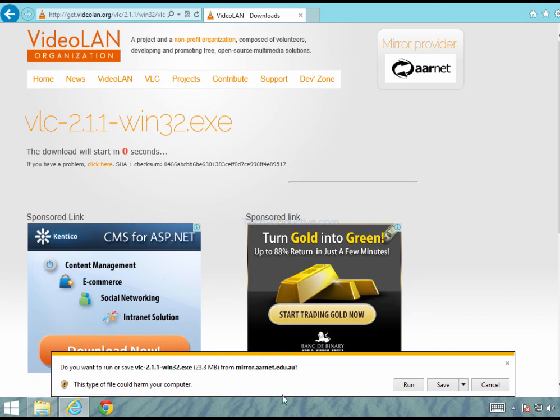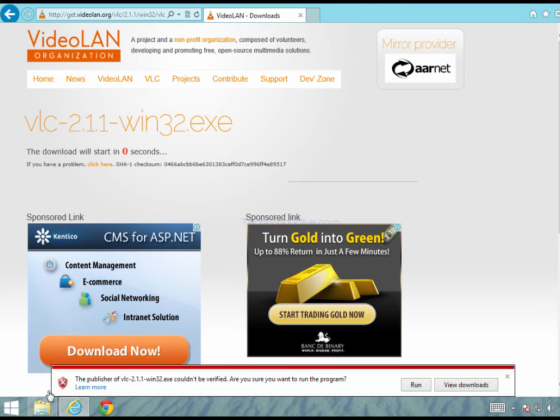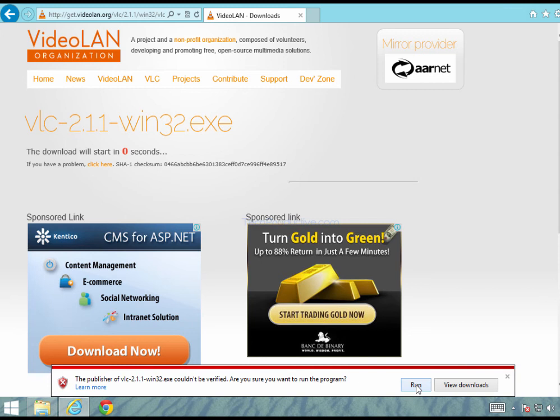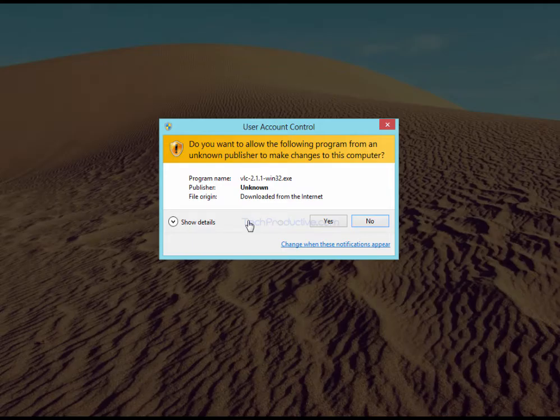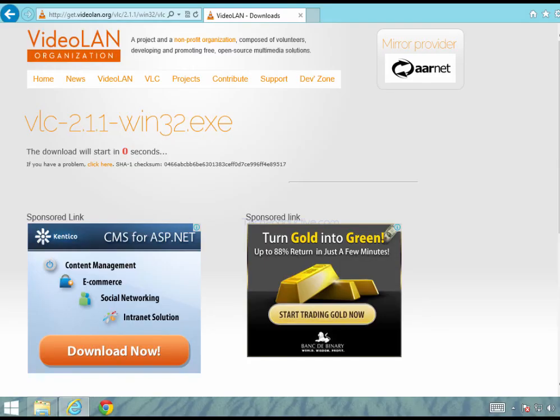You can see here I'm being prompted so we can just go ahead and press run or you can save it to a location if you would like to install it again later on. So I'll select run. If you see an error like this saying that the publisher of this particular app could not be verified are you sure you want to run the program? We know that it's a legitimate program so we'll just select run. What that is is just security that Microsoft have built into Windows 8. You'll see the user account control notification. Select yes.